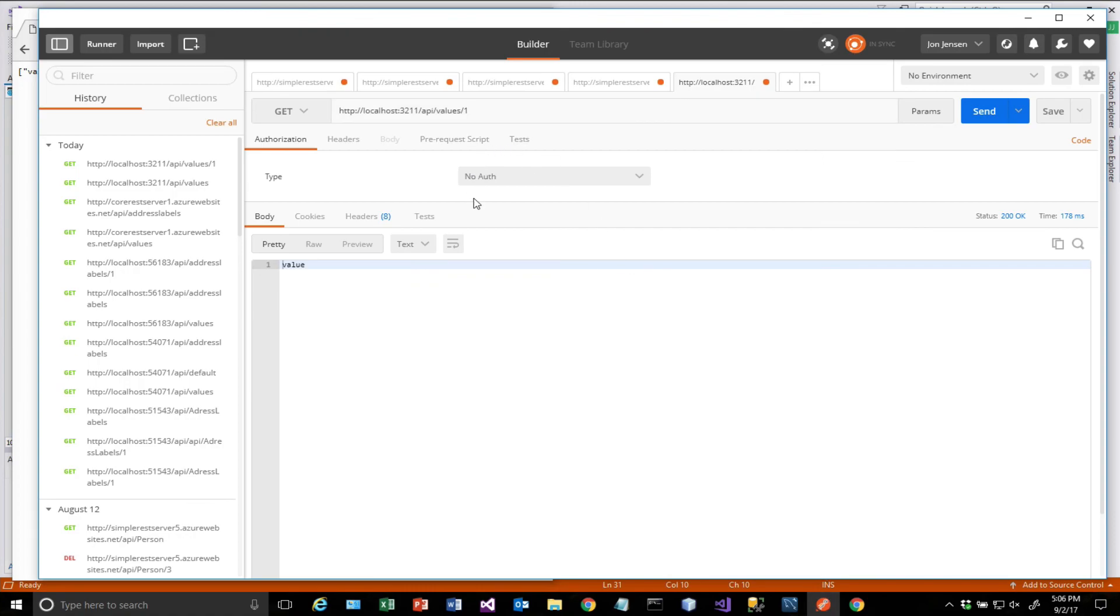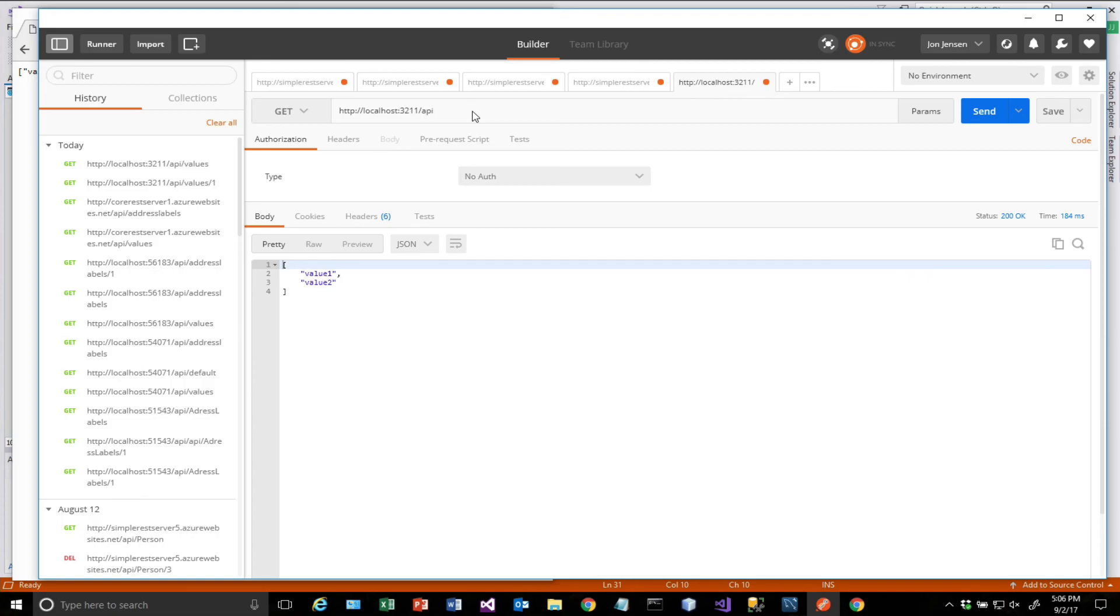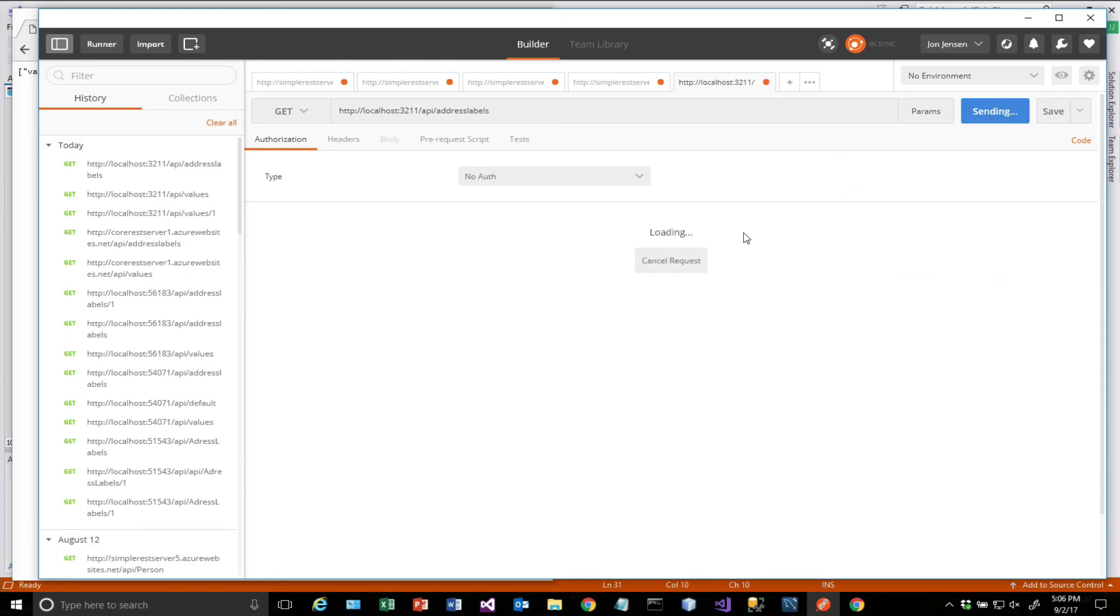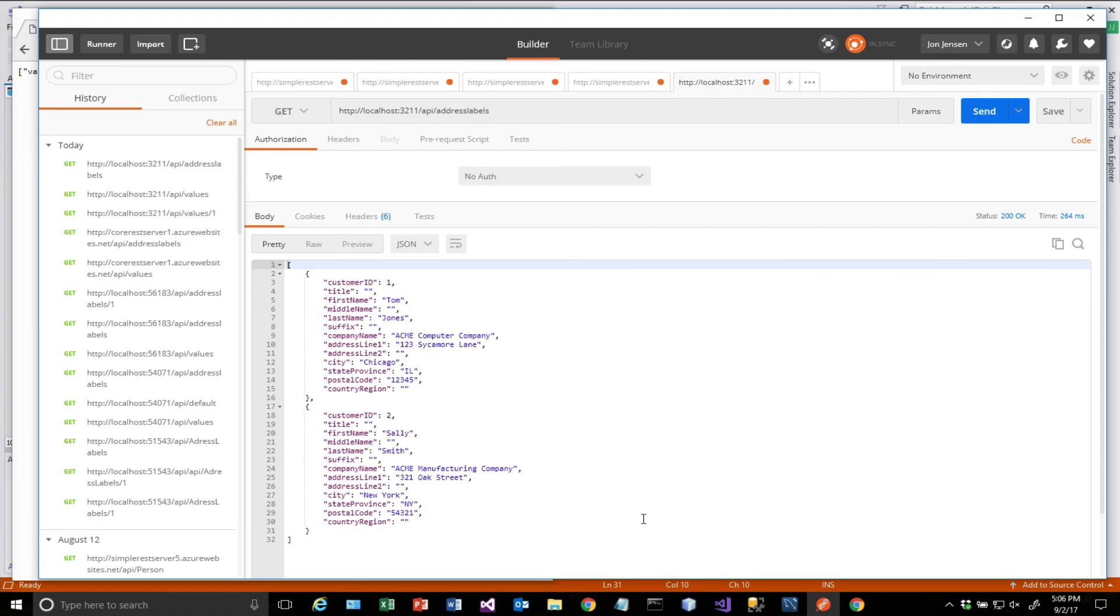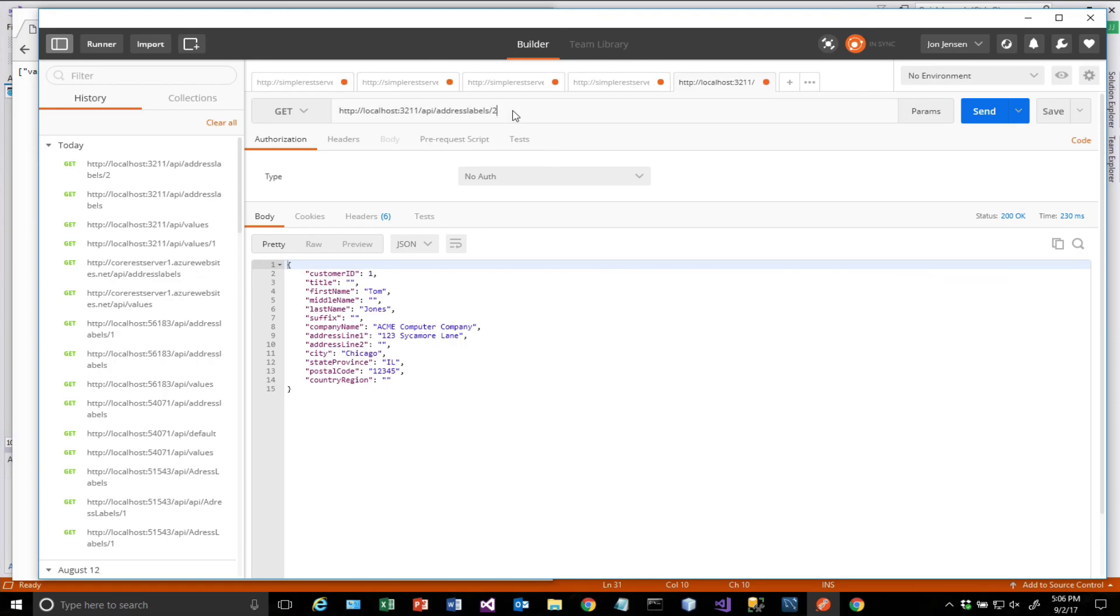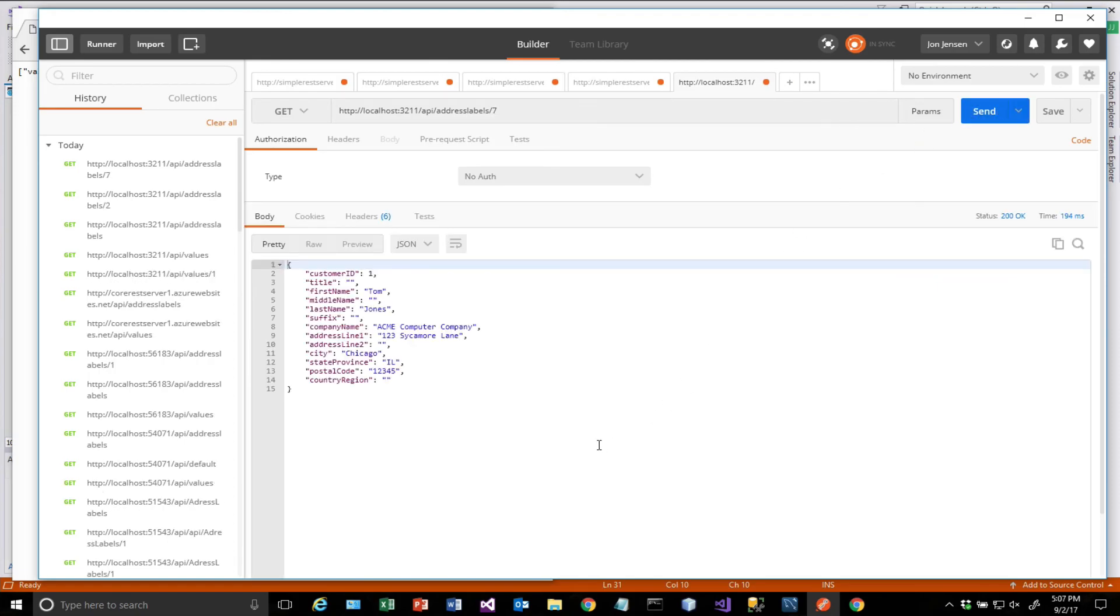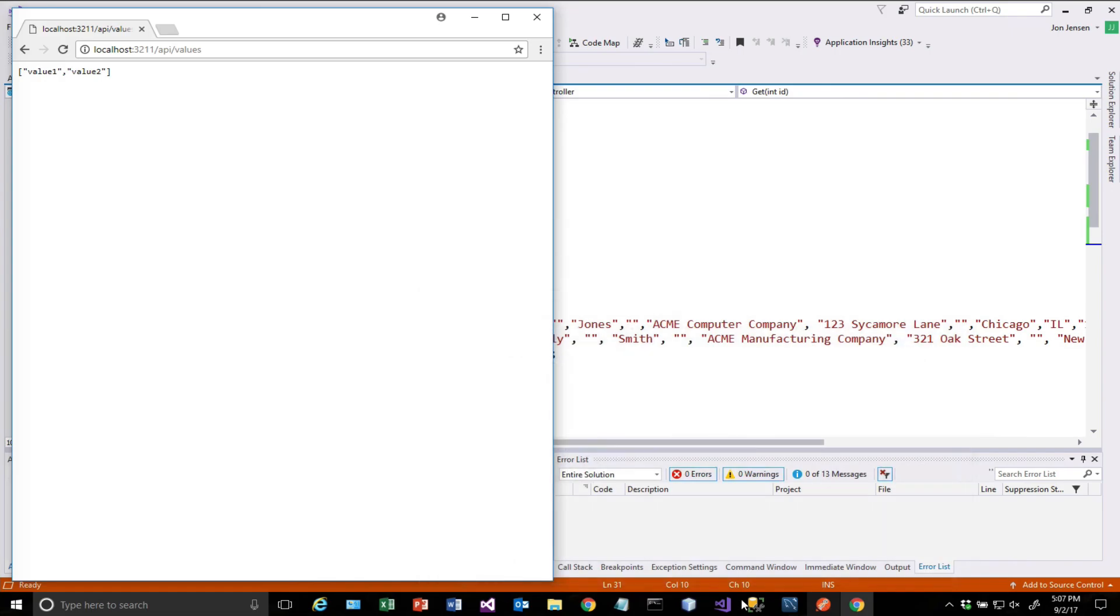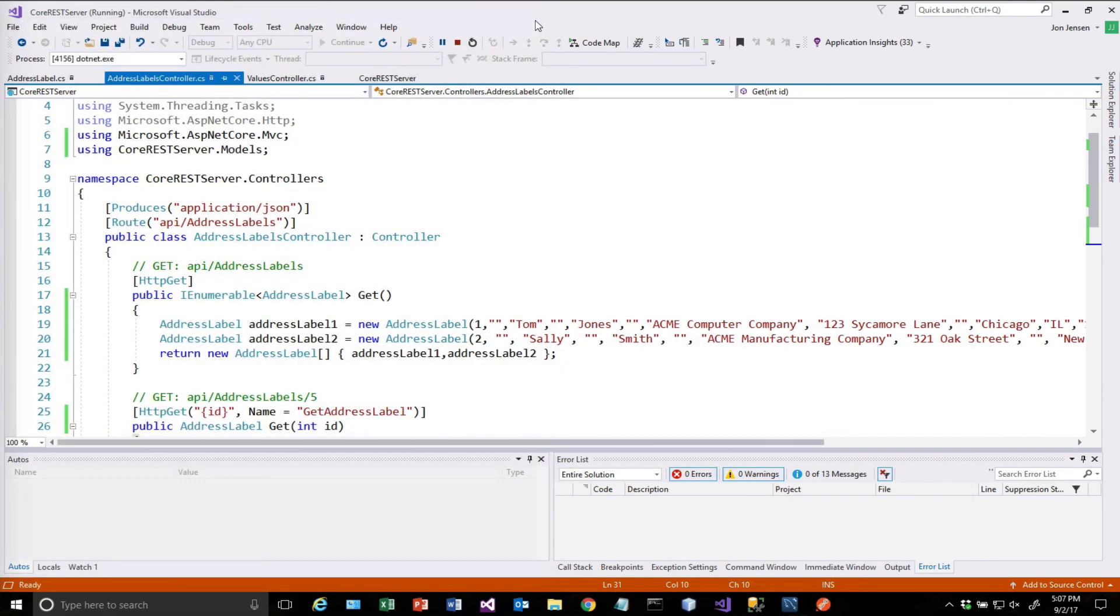All right, so let's jump over to Postman and make sure that our values controller is still working. Let's send that get. You'll notice here I have get for the verb, and then I have the URI. And I'm going to put, instead of values, I'm going to put address labels. And there we get our data back. So it worked. And then if we just ask for any ID, it's always just going to give us back the one. And when we have the database wired up, it'll obviously give us back the correct one. But you can see that that works. So now we're ready to deploy to Azure. So now we're ready to deploy to Azure. We have everything working here locally. And so we will stop this.